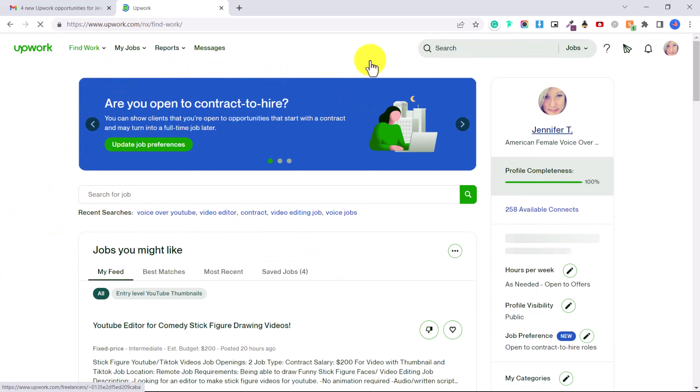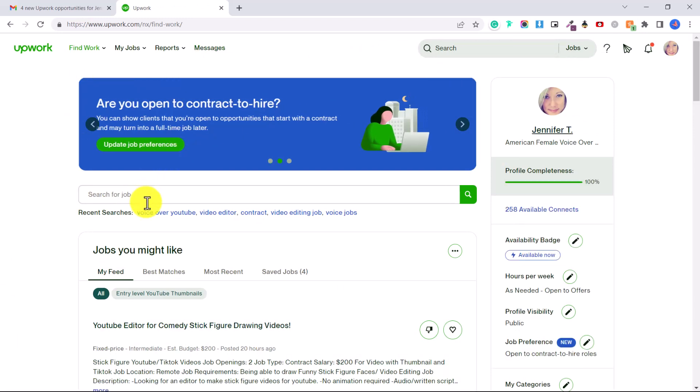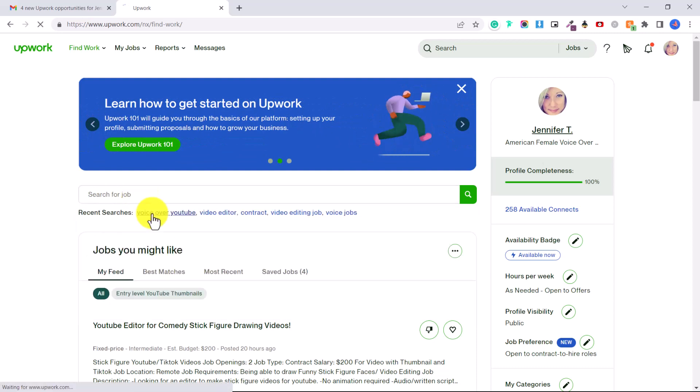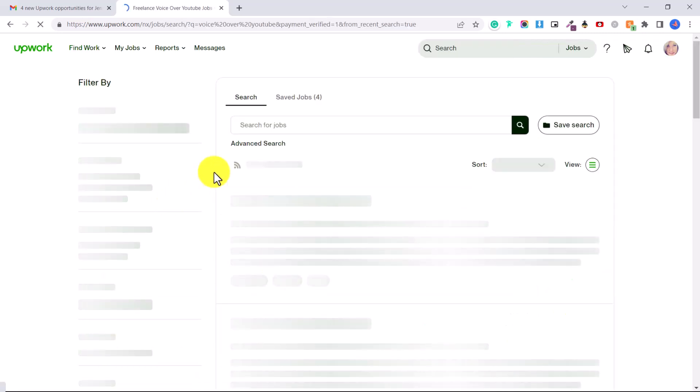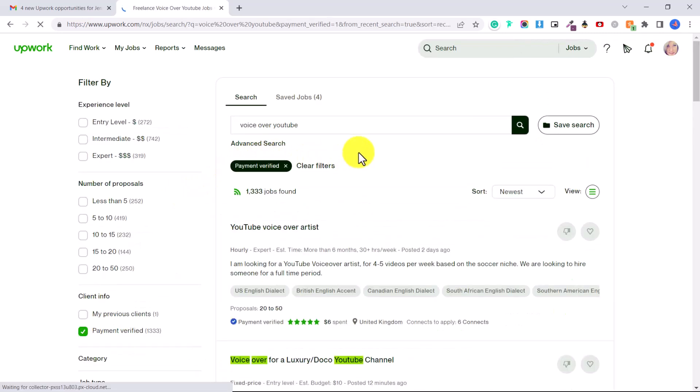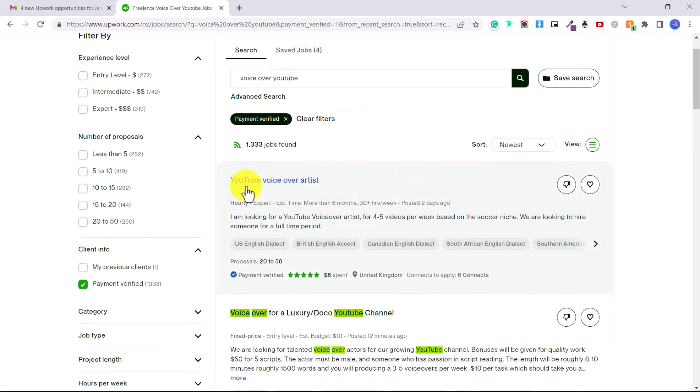Find Work, this is going to bring you to the search engine here and we're going to type in voiceover YouTube. Now you might also want to put in other keywords like narrator YouTube, voice YouTube. You can see here we've got voice YouTube, voiceover artist, voiceover for a luxury YouTube channel.